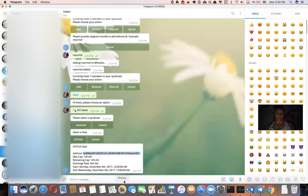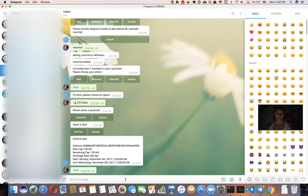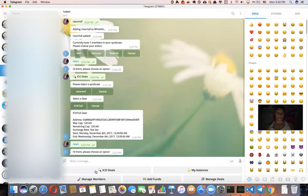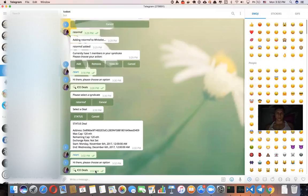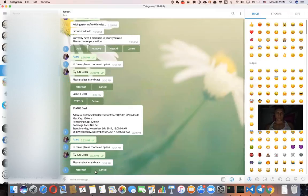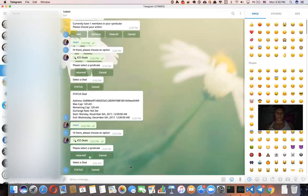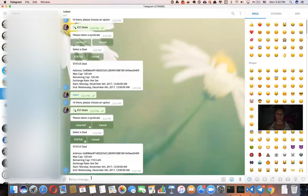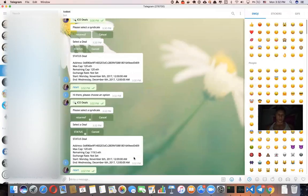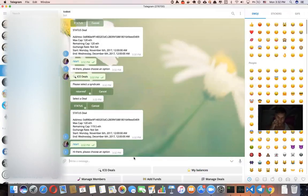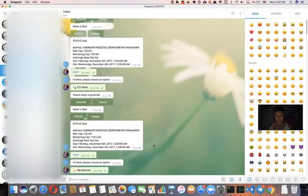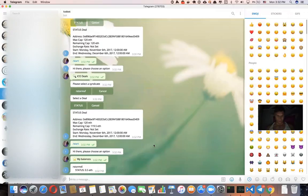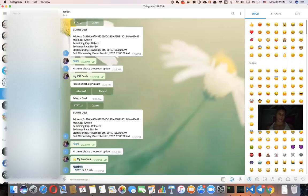So now we can check the bot and say, okay, start, ICO deals, status. So the remaining cap has changed because we sent 0.5 ether. Let's see if we have any balances. Yes. So it tells me that I, this is the syndicate name, the deal name, I invested 0.5 ether.